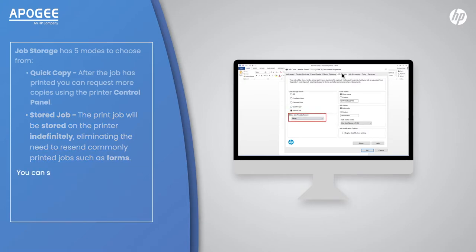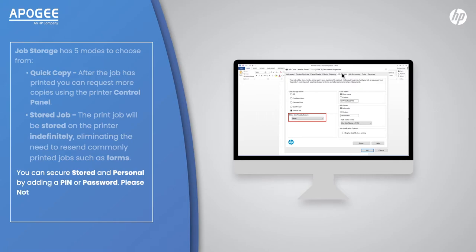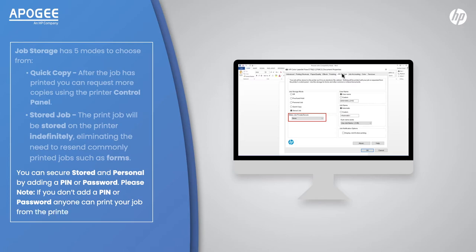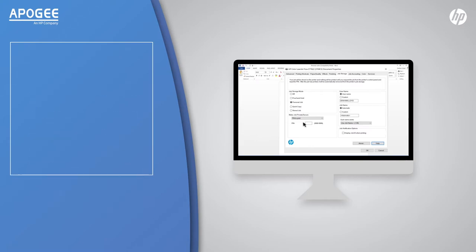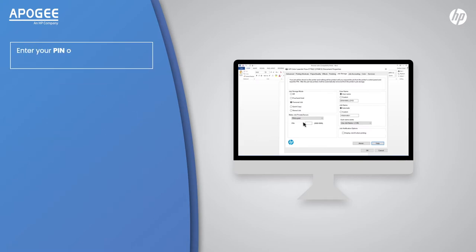You can secure Stored and Personal by adding a pin or password. Please note, if you don't add a pin or password, anyone can print your job from the printer control panel. Enter your pin or password and click OK, and then print.